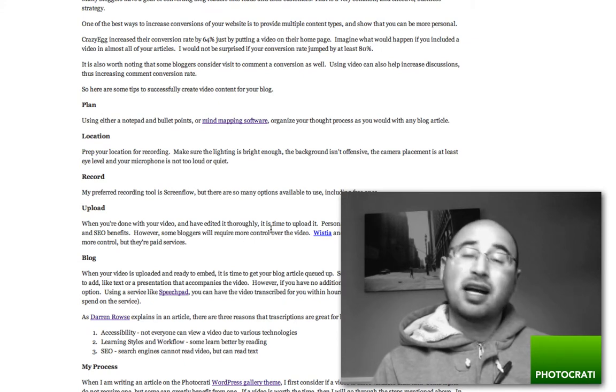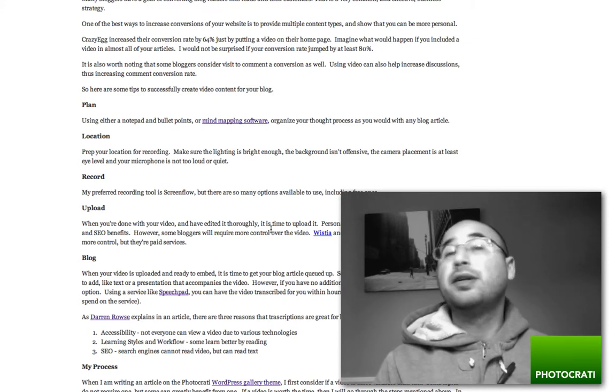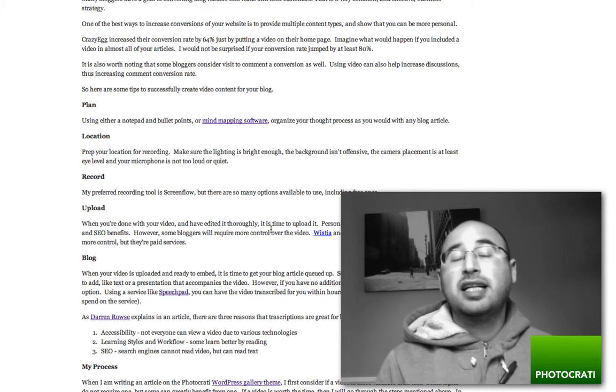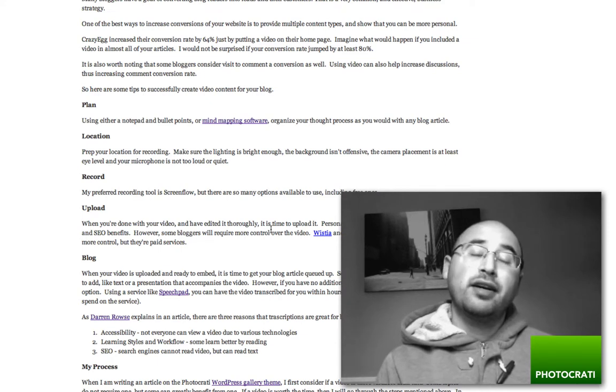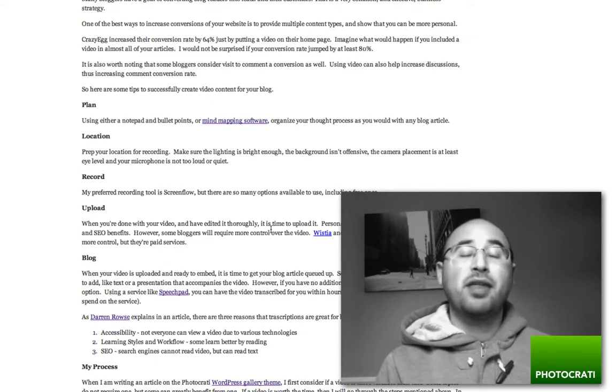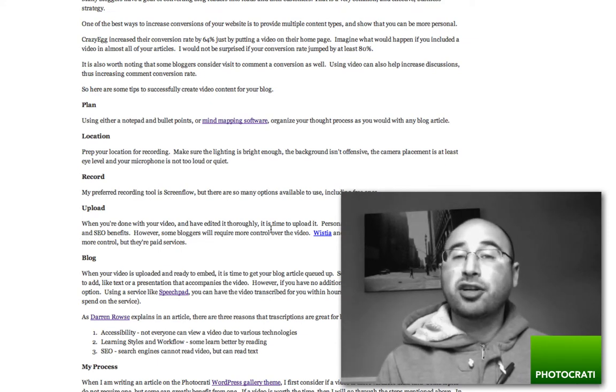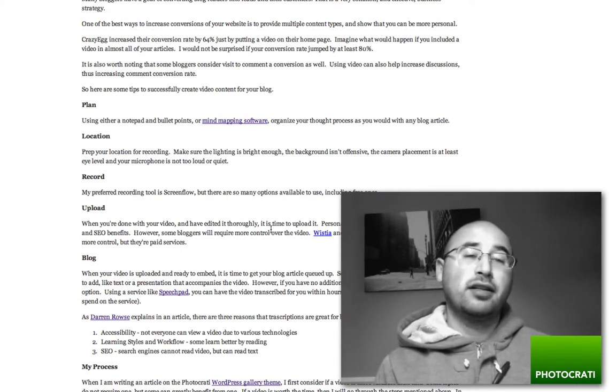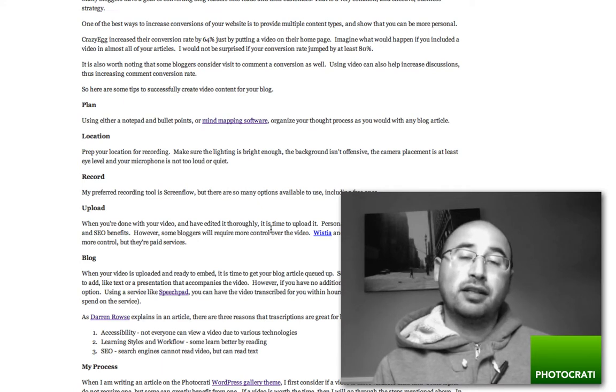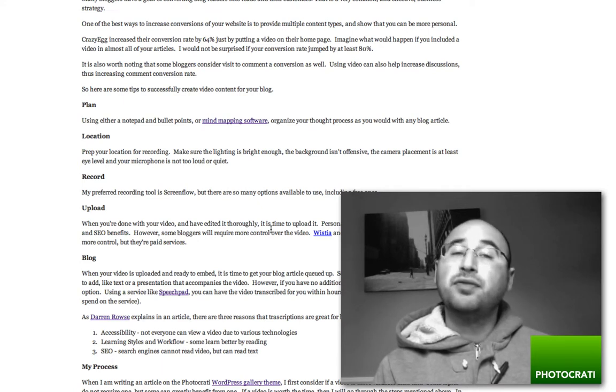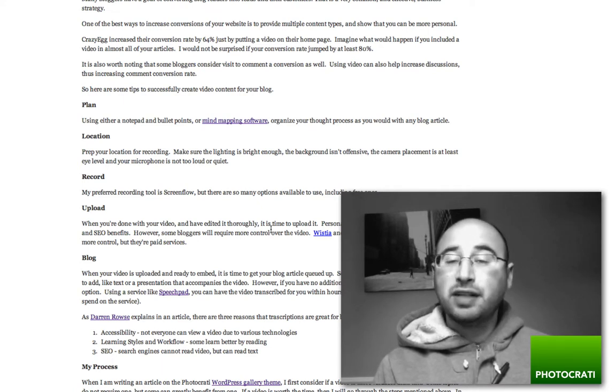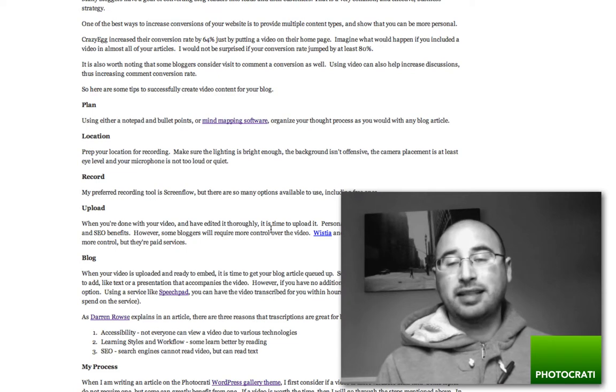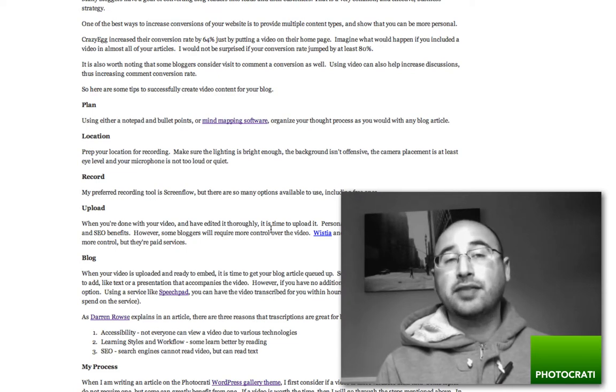There are a lot of advantages to doing video in your blog articles, so it's well worth it. I hope that you walk away from this video and article with a little more knowledge on how to do video, why to do video, where to put the video. Thanks for watching.